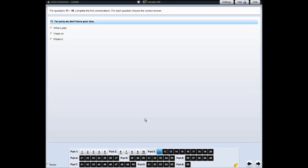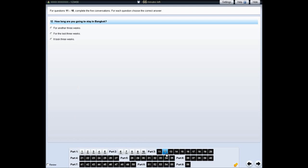For some questions, you need to choose an answer. To look at the next question, click on the question number in the navigation bar at the bottom. You can also use the arrow buttons to look at the next question or the previous question.